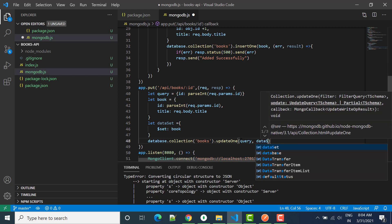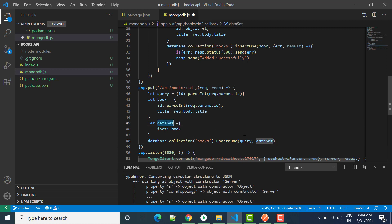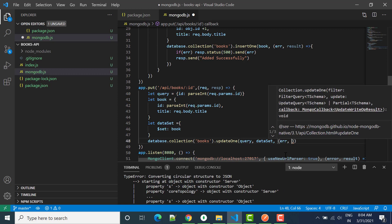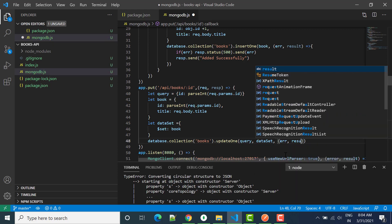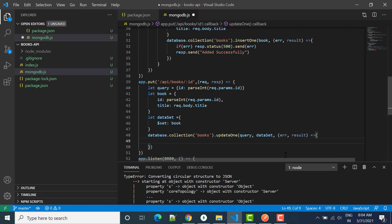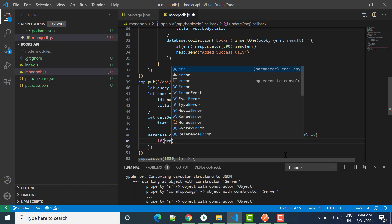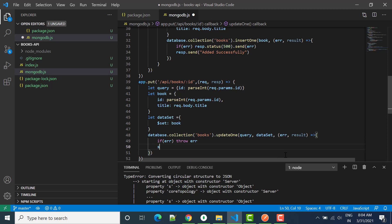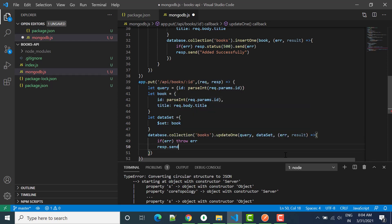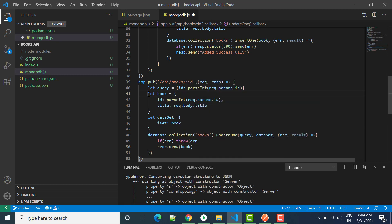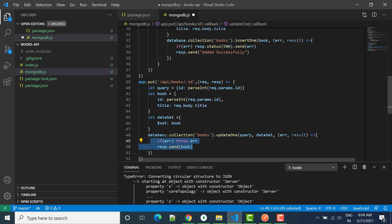We pass the dataset, and after that we expect a callback with error and result. If we have any error, we throw the error; otherwise we call response dot send and send back this book object to the user.